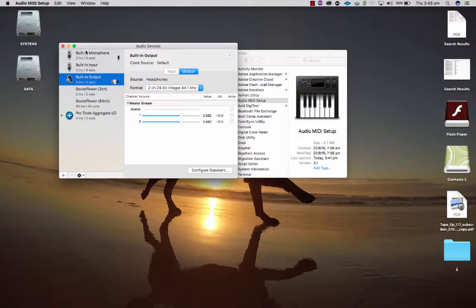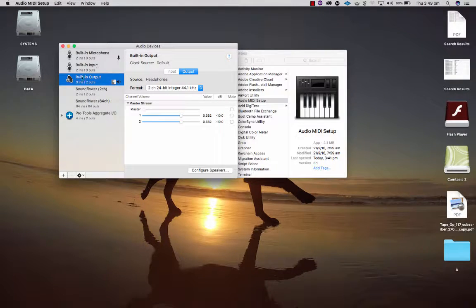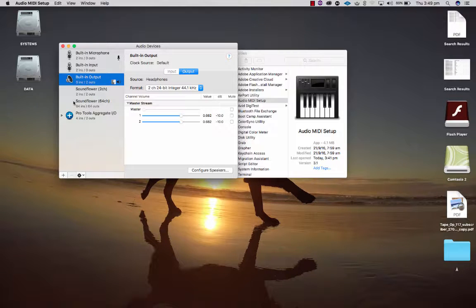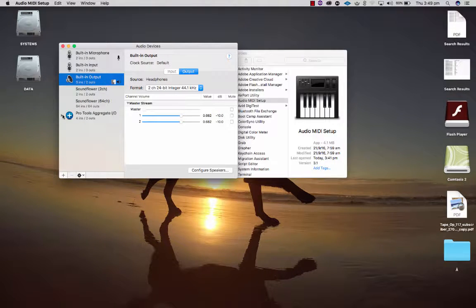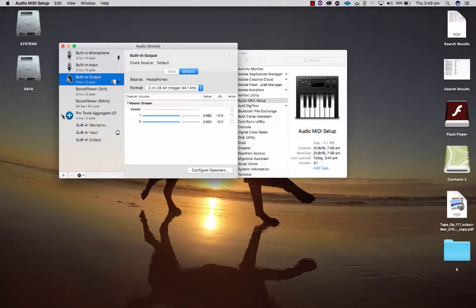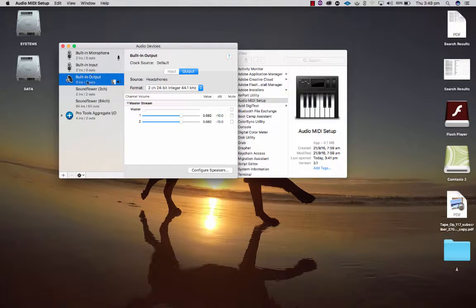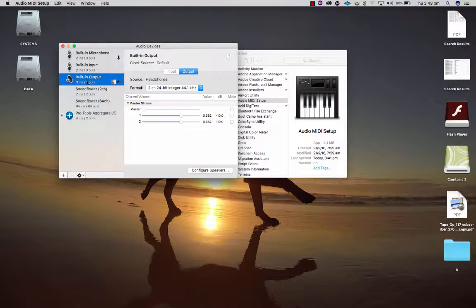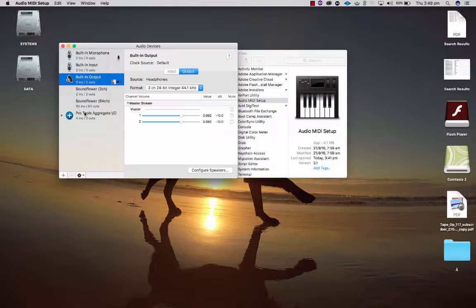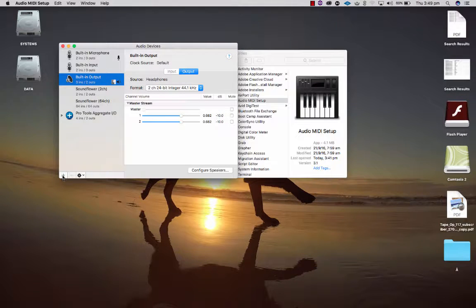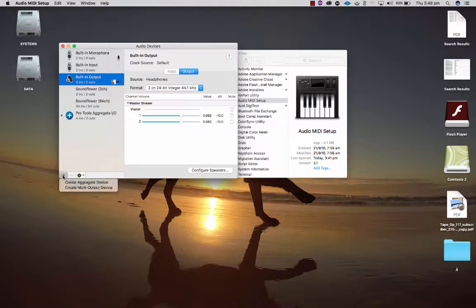At the moment I've got the options of built-in microphone, built-in input, built-in output, and Sound Flower because I've installed that. I've also got the Pro Tools aggregate which means I can combine combinations of inputs and outputs. If you don't have Pro Tools aggregate you can easily create your own one by clicking the plus button here and create an aggregate device.